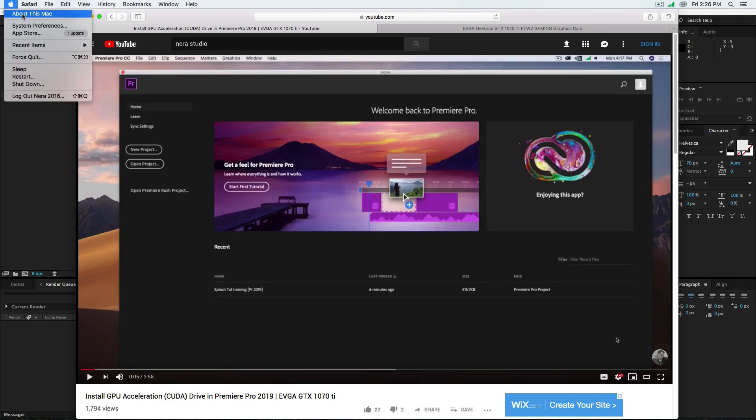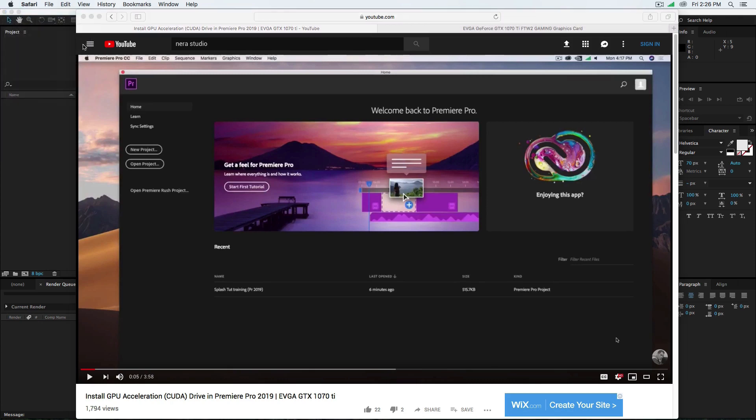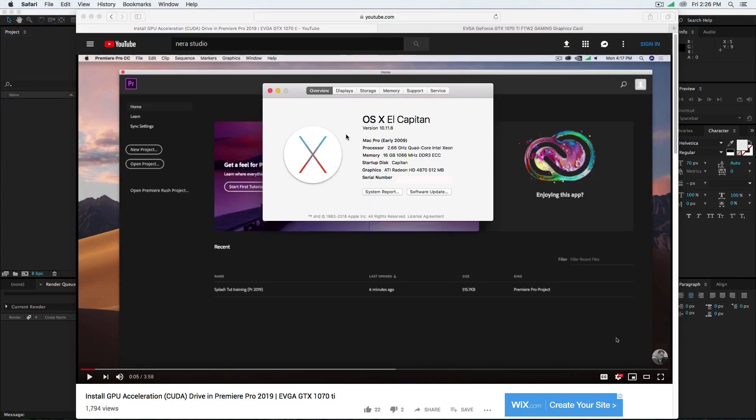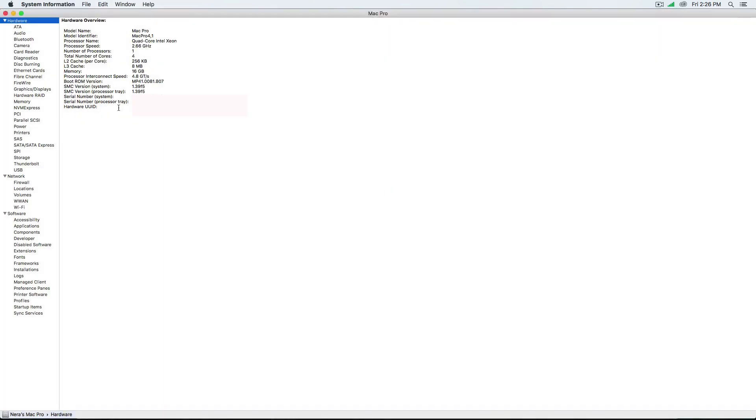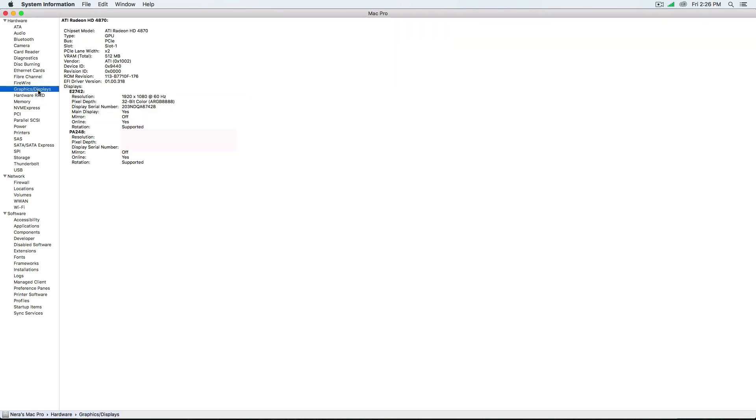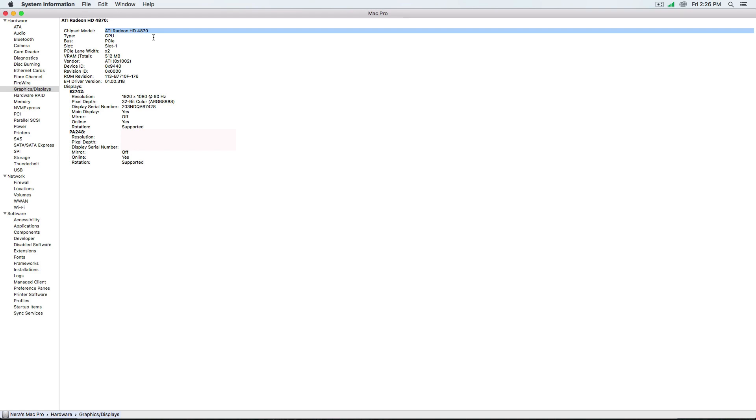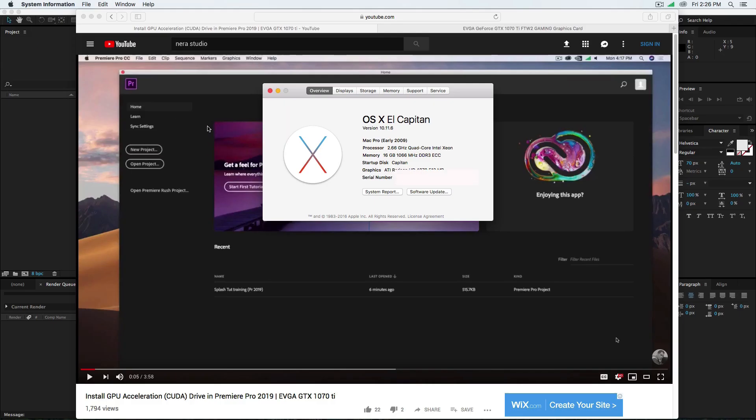Go to System Report and Graphics/Displays, and it will tell you what kind of card you're using. As you see, I'm using AMD ATI Radeon HD 4870. That's the card I'm using in this old 2009 Mac Pro. As you know, I cannot use the CUDA driver for this because AMD doesn't have CUDA cores.